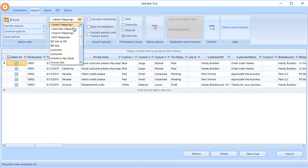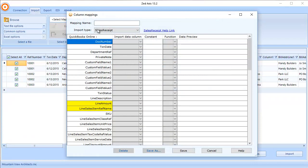Next, add a new mapping. We'll select the import type of sales receipt and go through the process of mapping the columns in your import file to the corresponding fields in QuickBooks Online.